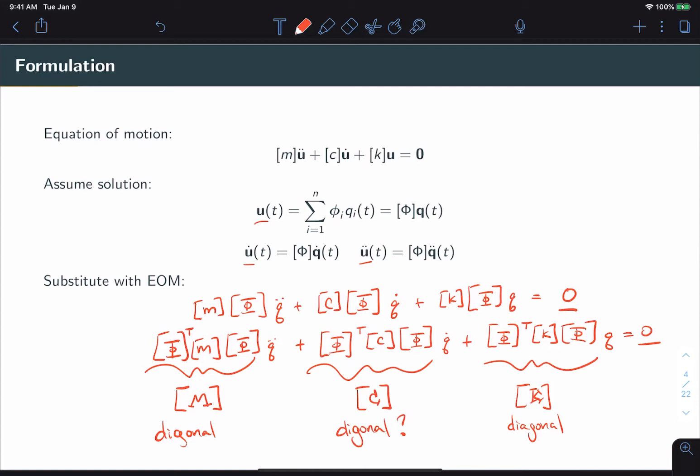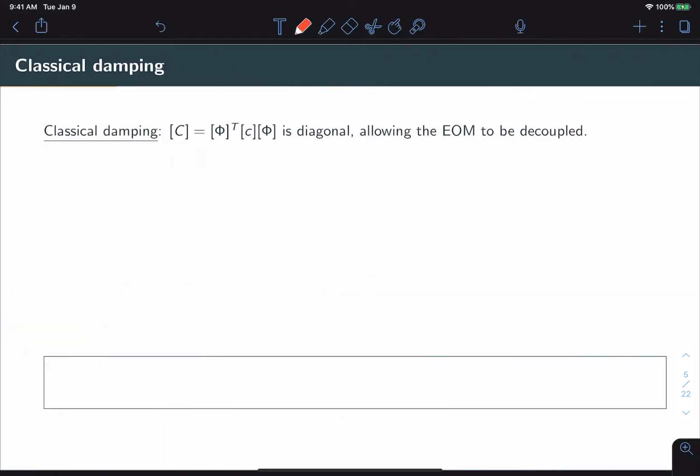Of course, it would be nice if it were. And so this is where the idea of classical damping comes in. Classical damping is defined as the scenario where the modal damping matrix, big C, is a diagonal matrix. And this allows the equations of motion to be decoupled, just like we had in the undamped case.